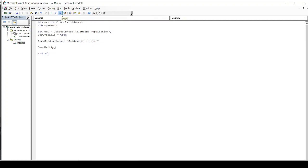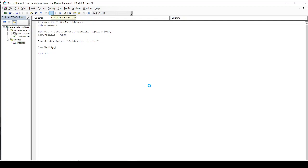So what the system will do is now system will open Solidworks, it will pop up a message, and it will close the Solidworks. That is how you can perform or access Solidworks from Excel or VBA.